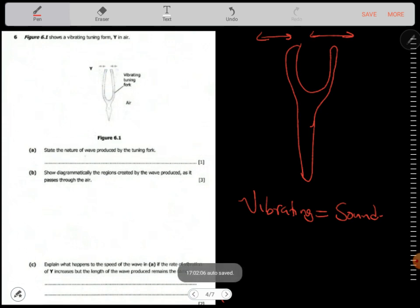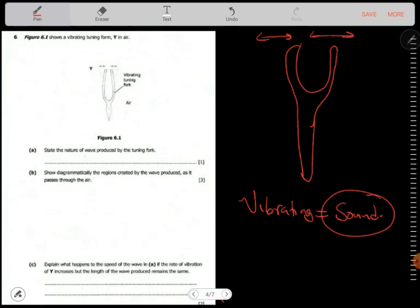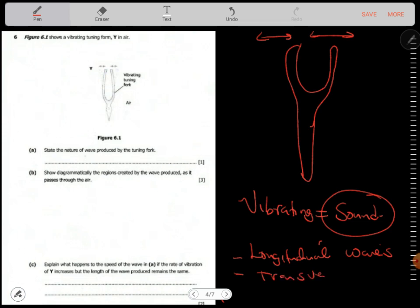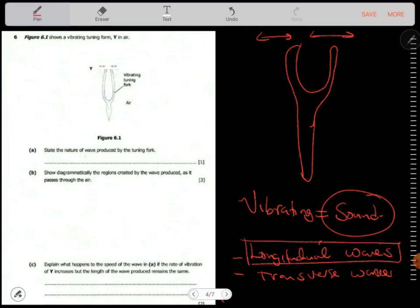Sound is an example of a certain type of wave. We have two types: longitudinal and transverse. Sound is a longitudinal wave — you can see that the motion is going in that direction and the particles are also going in the same direction.